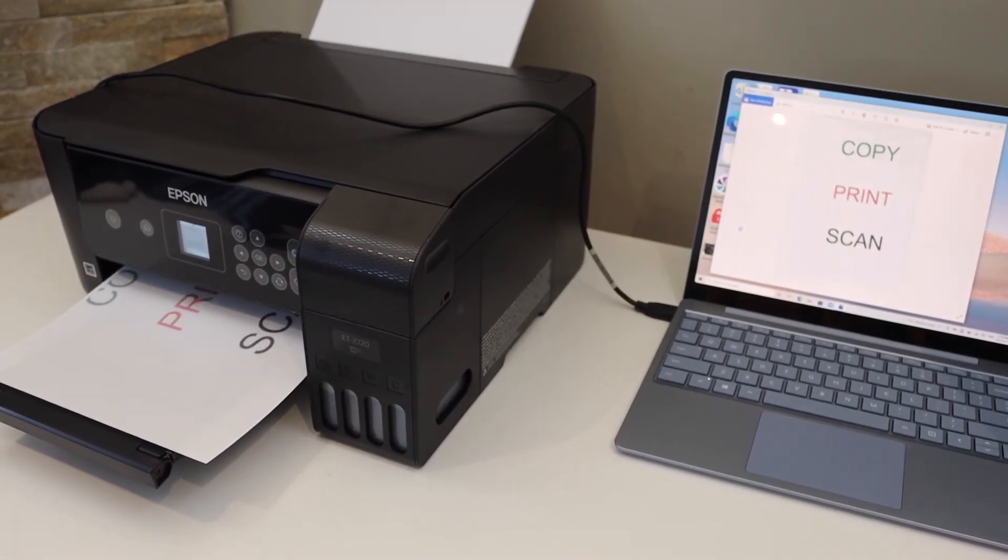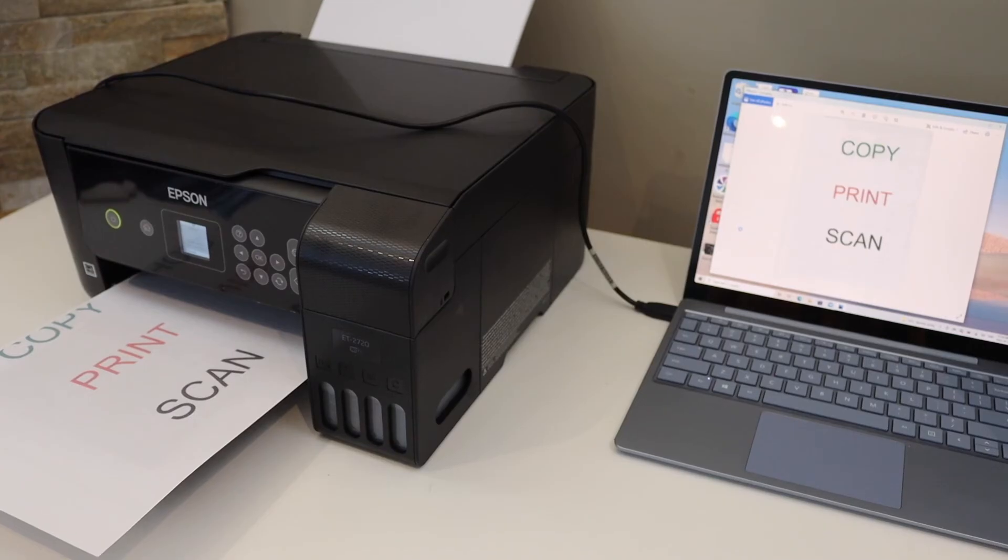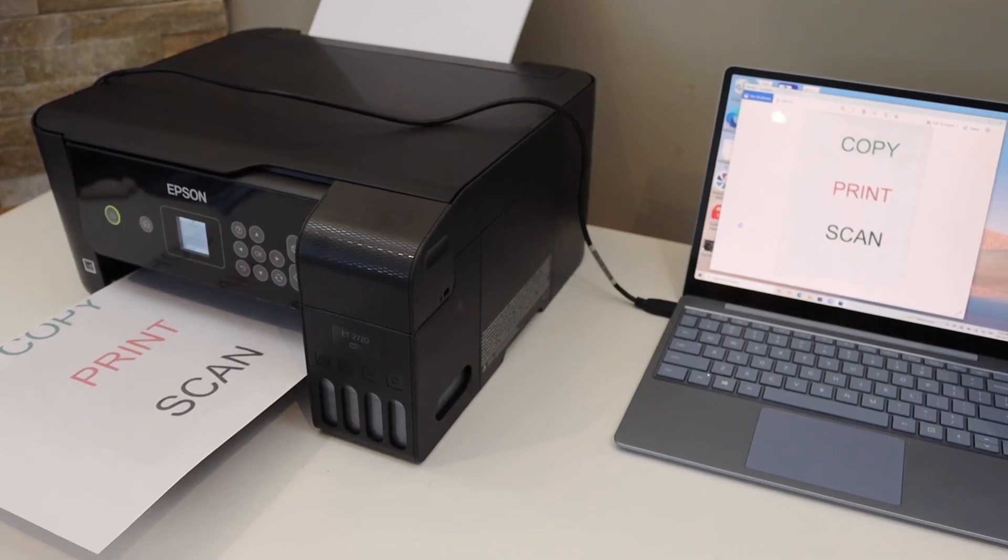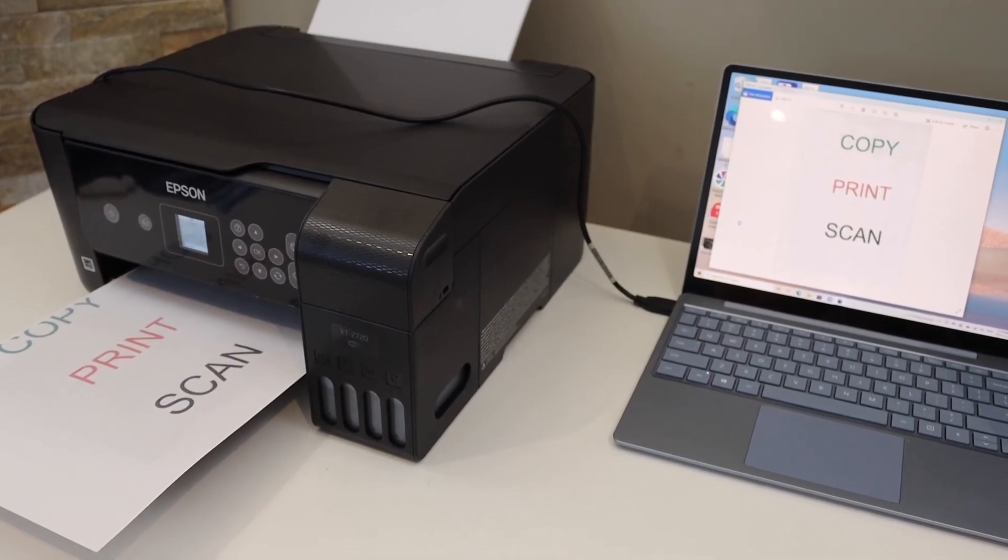This way, we can use the USB setup method to print, and you can do scanning in the same way. Thanks.